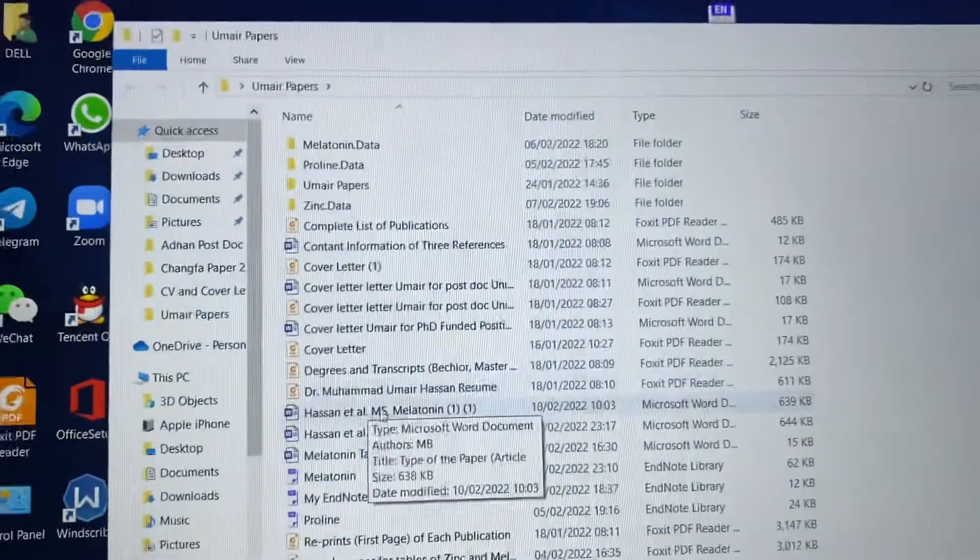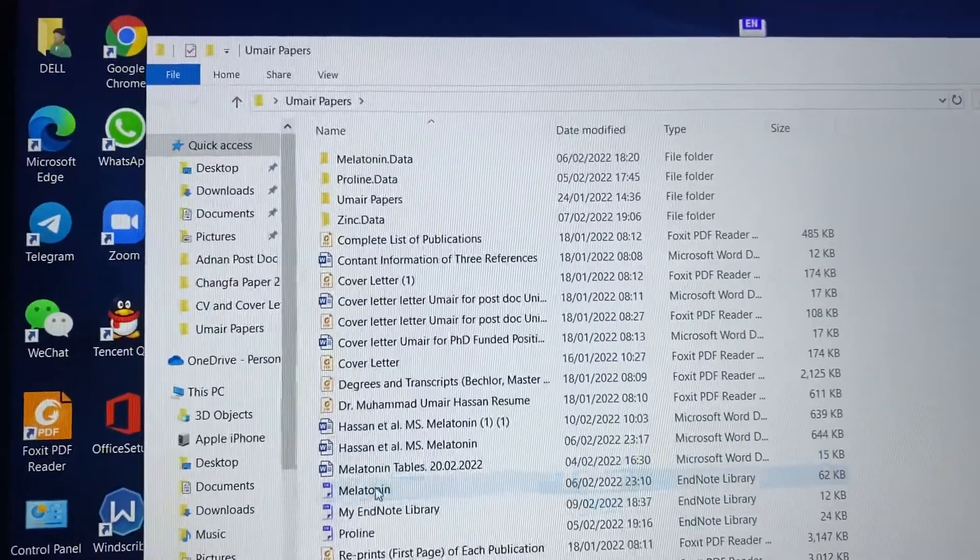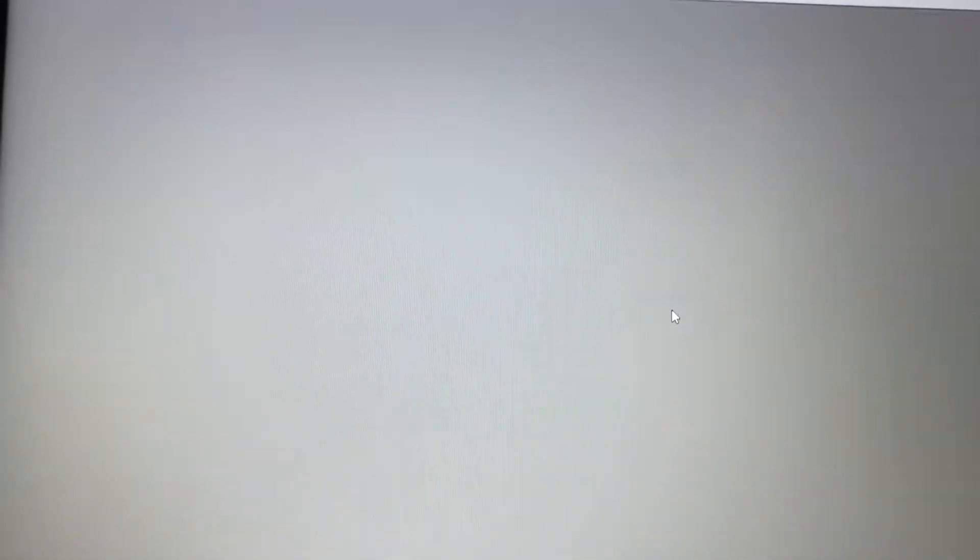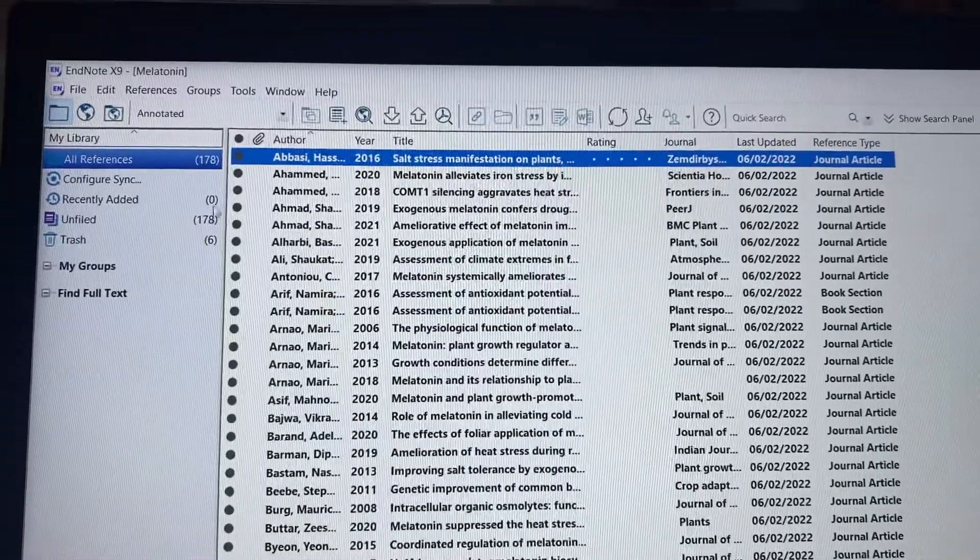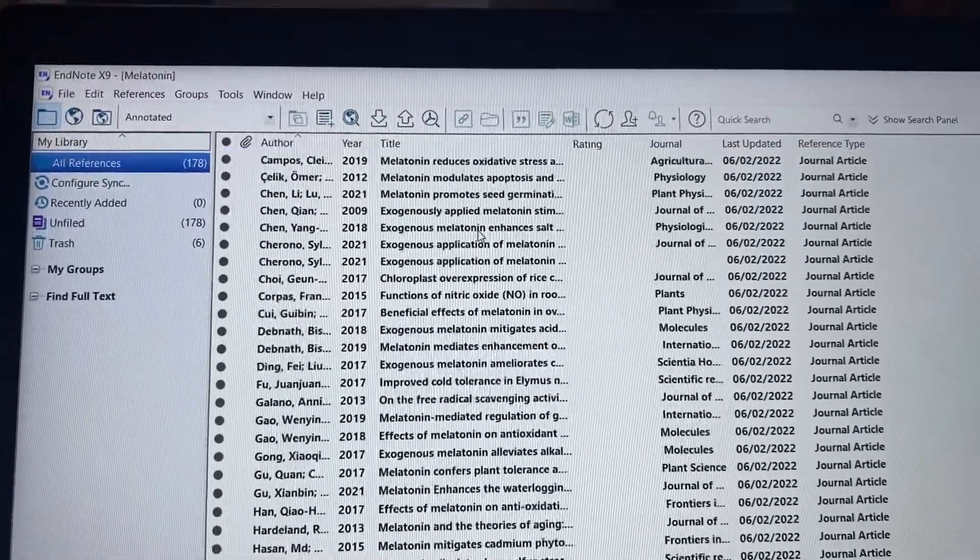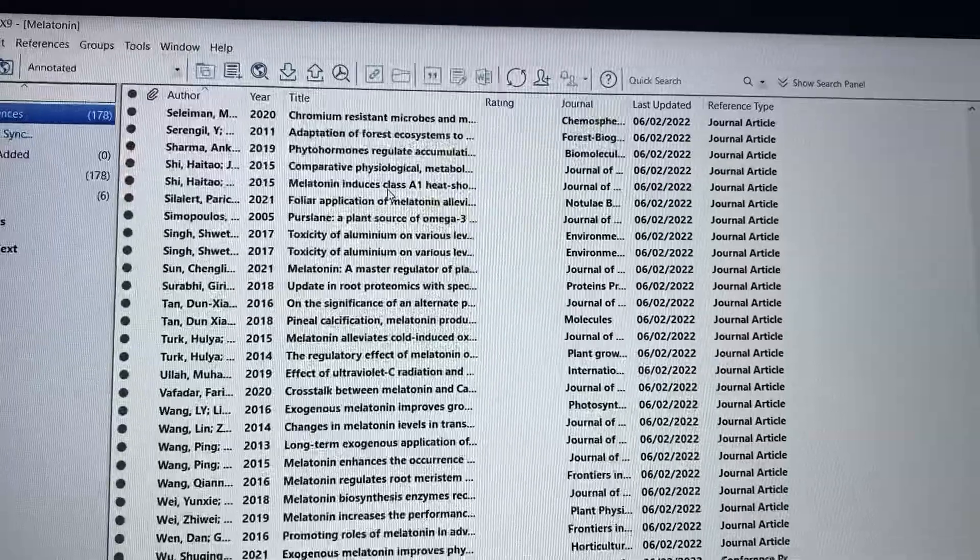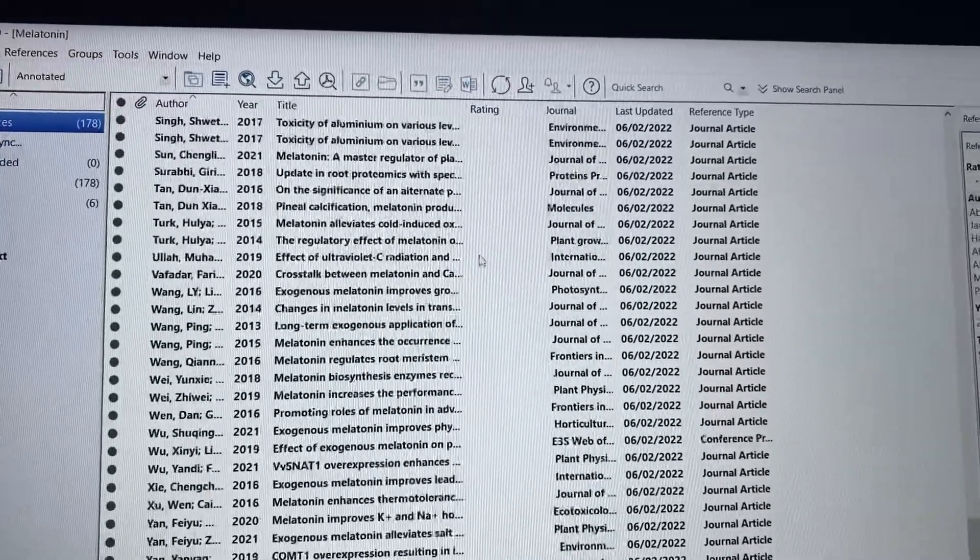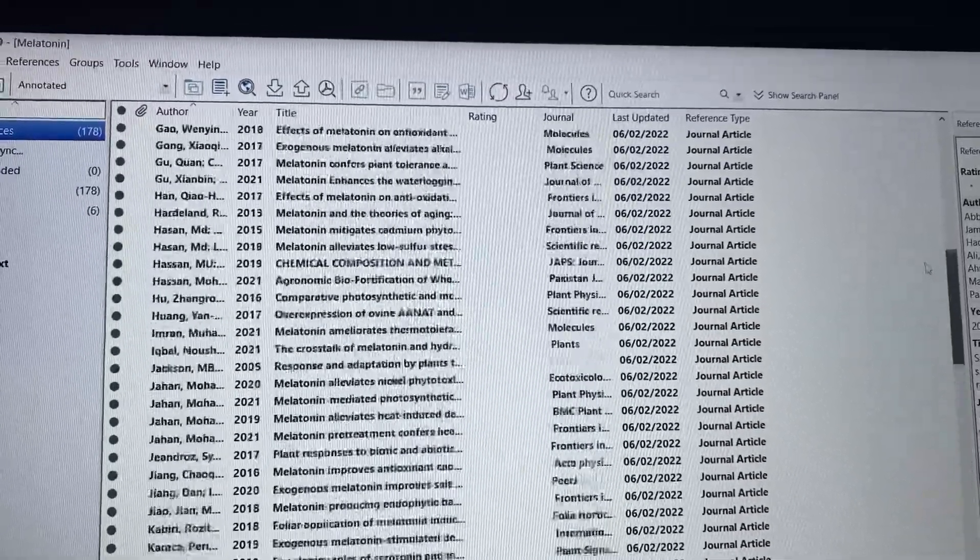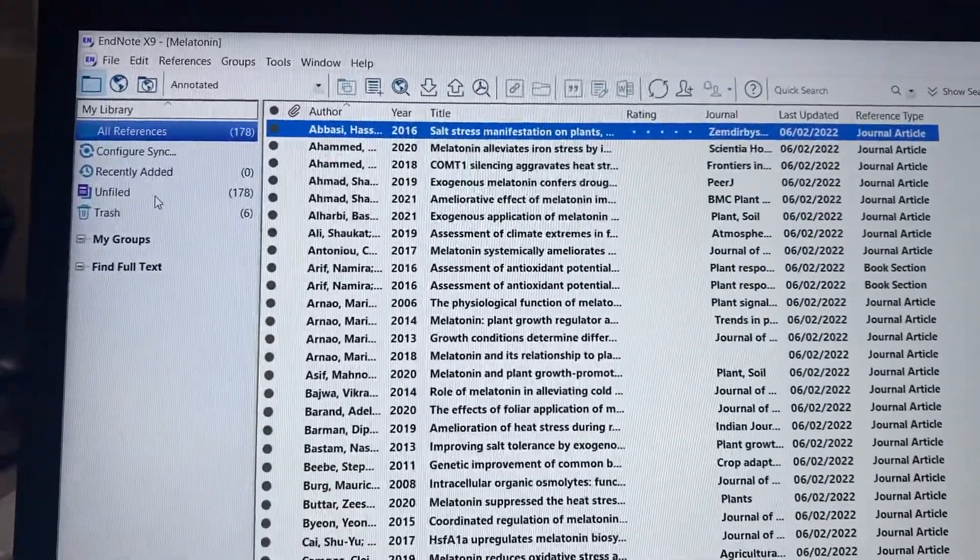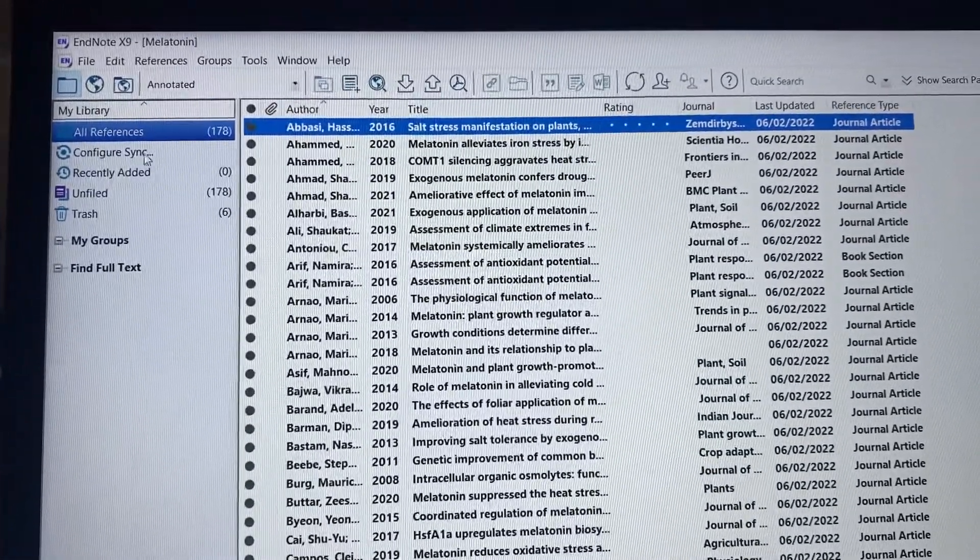Here I'm going to show you the library. This is the EndNote library, you can see we have 178 references. How to check the duplicate references and how to remove them? The first thing you need to do...